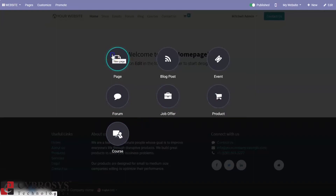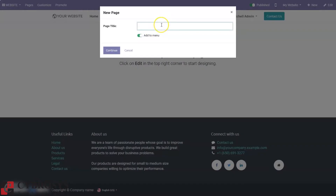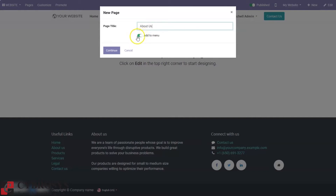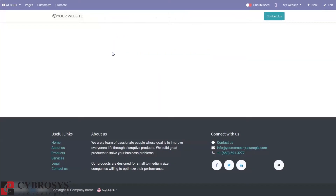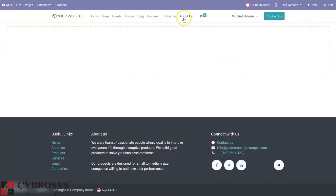If you want to create a new page, just click on 'New Page'. Here we can provide the page title — for example, if you are creating an About Us page, you can provide the name. If you want to add a menu, just enable that option and click Continue. Our new page will be created with a menu, which you can see here.